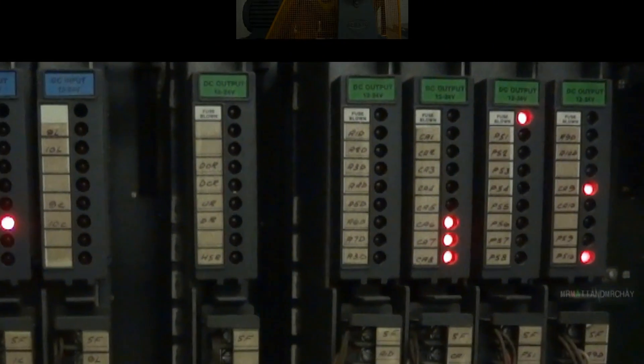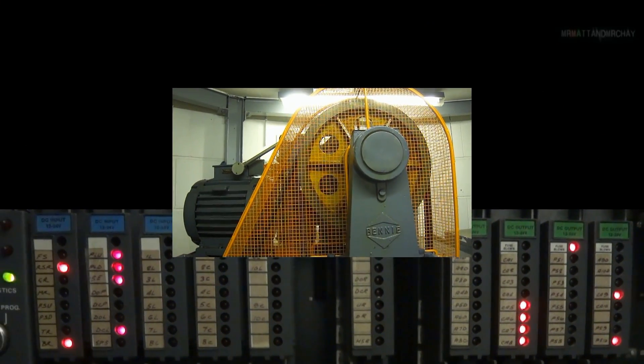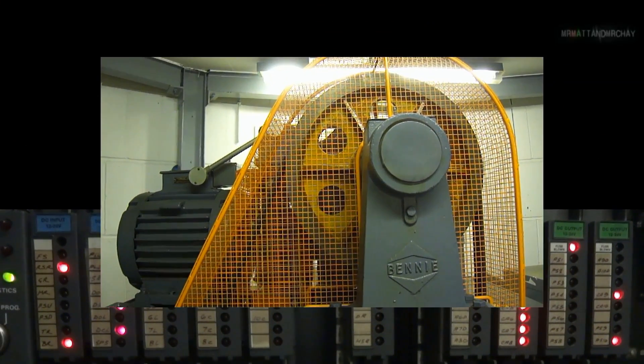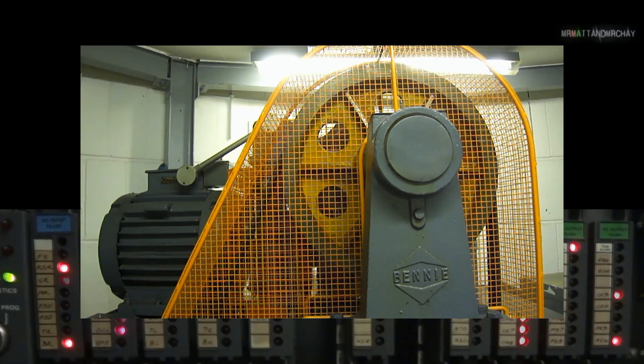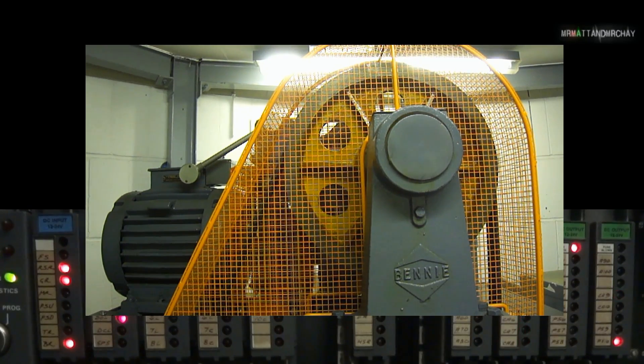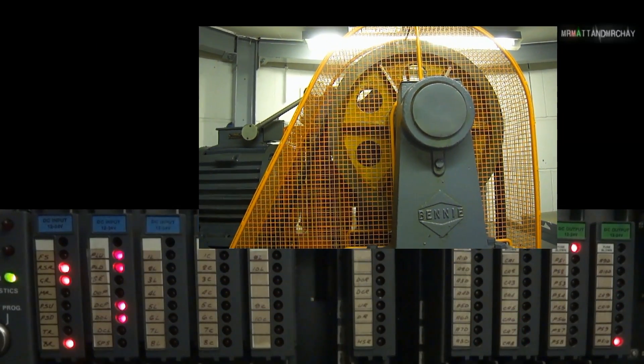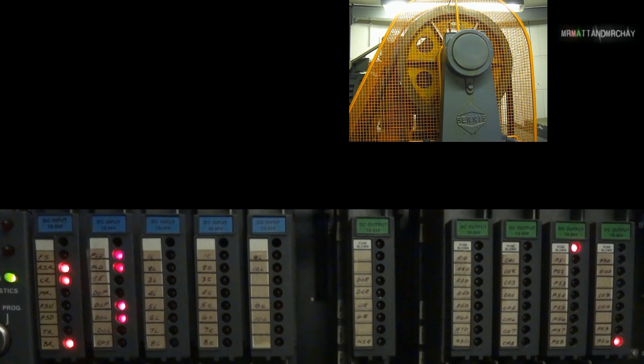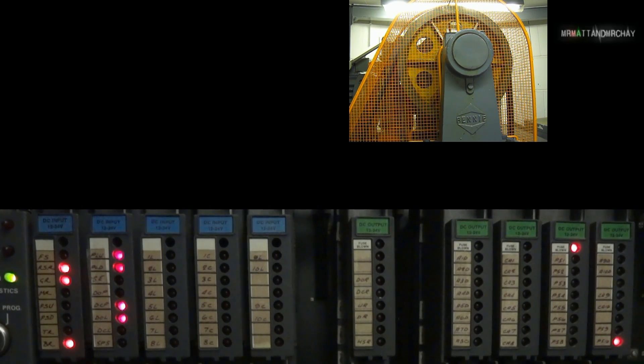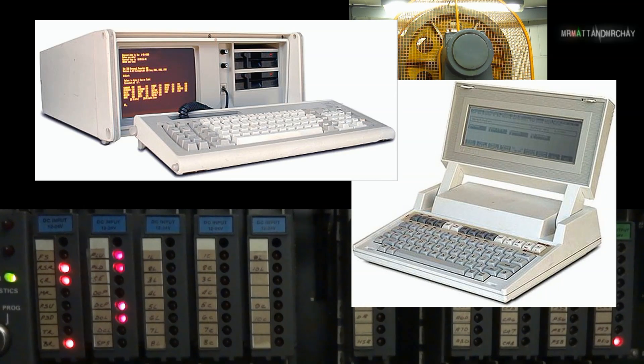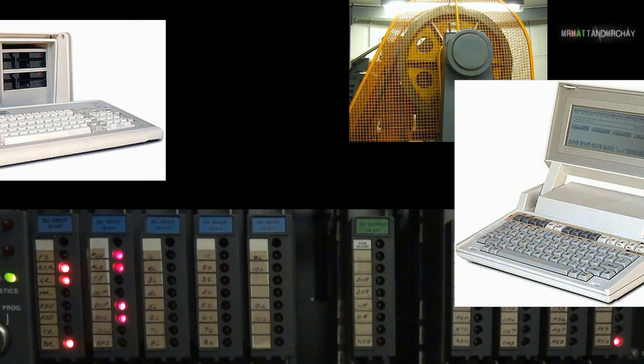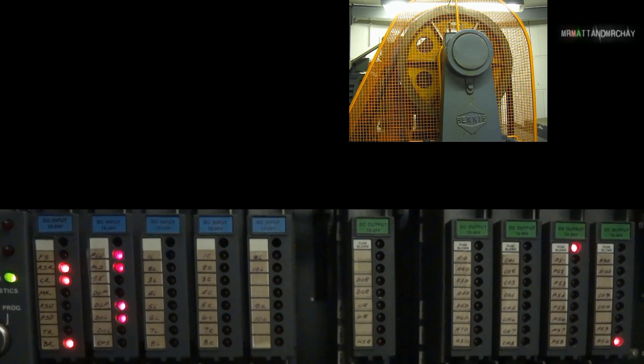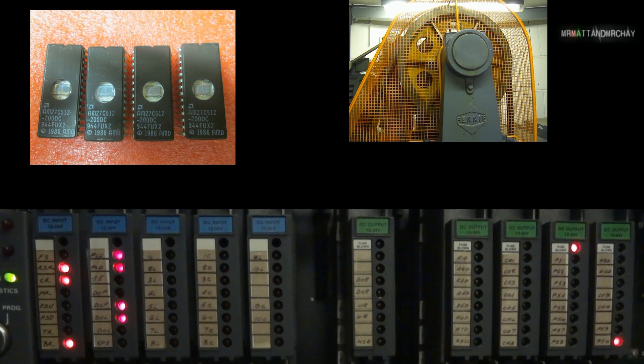The PLC does nothing without being programmed. The programming would have been developed and written by Benny. This controller was installed mid-1980s, so I'm guessing this would have been done in a workshop, as laptops from the mid-1980s looked like this. The programming could have been written on a chip called an EEPROM, which is then plugged into the processor card.